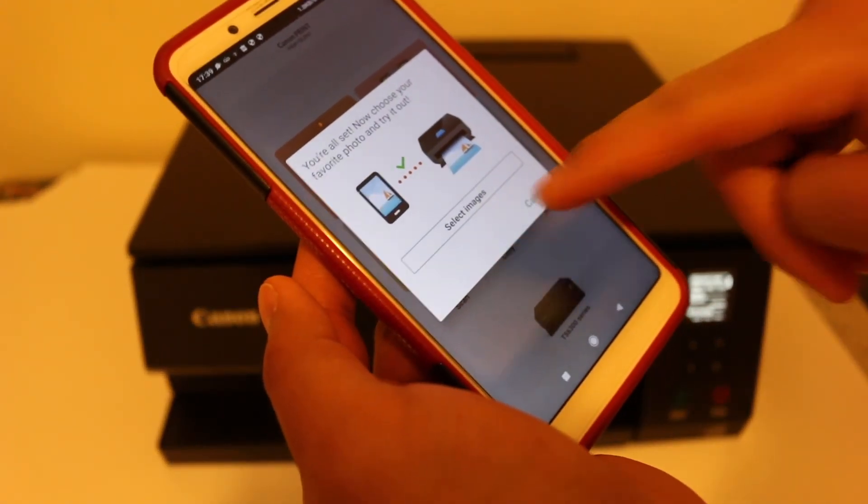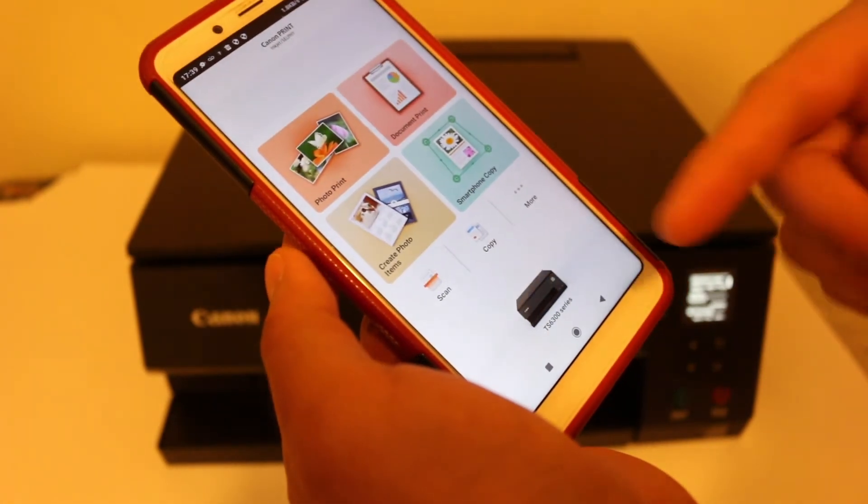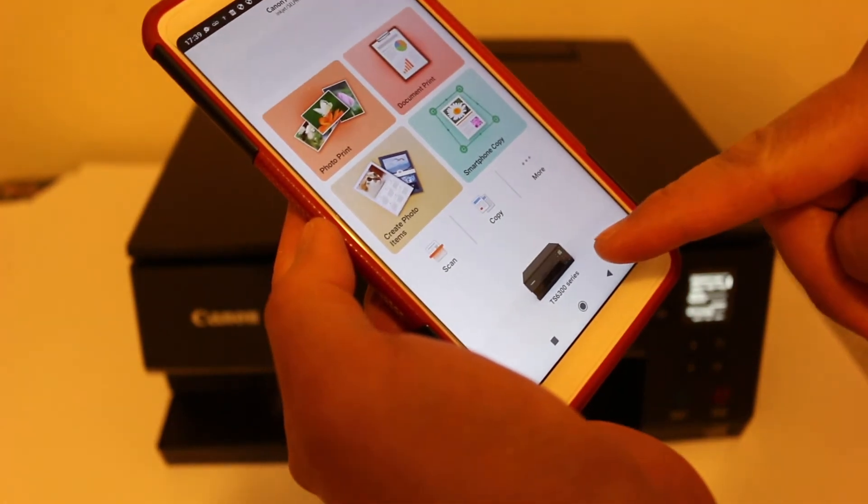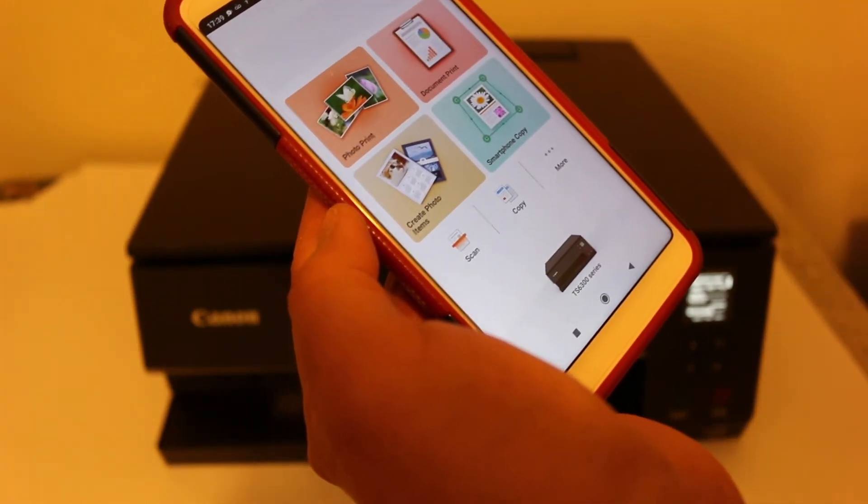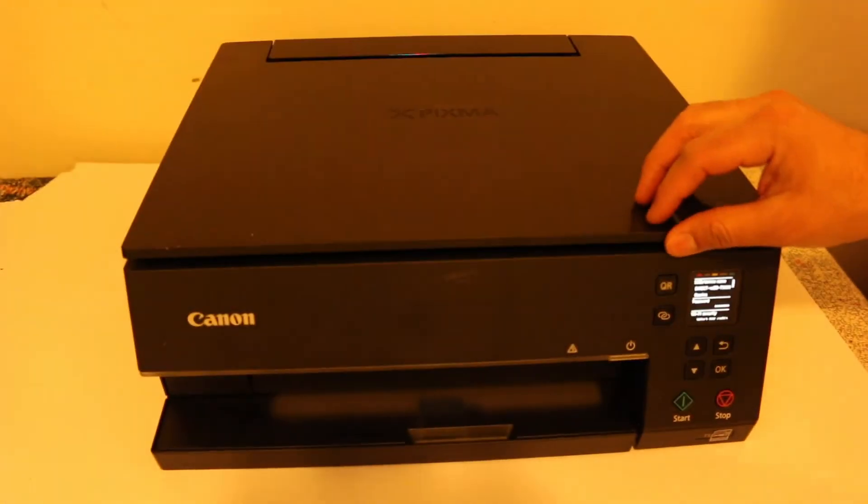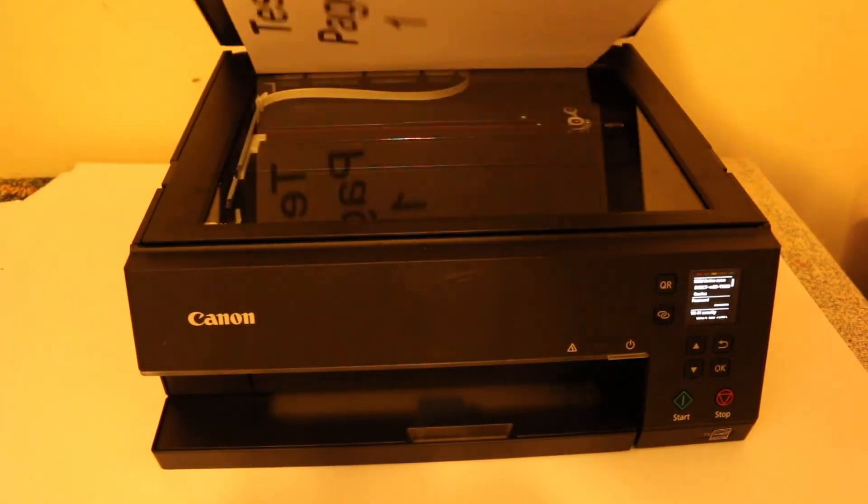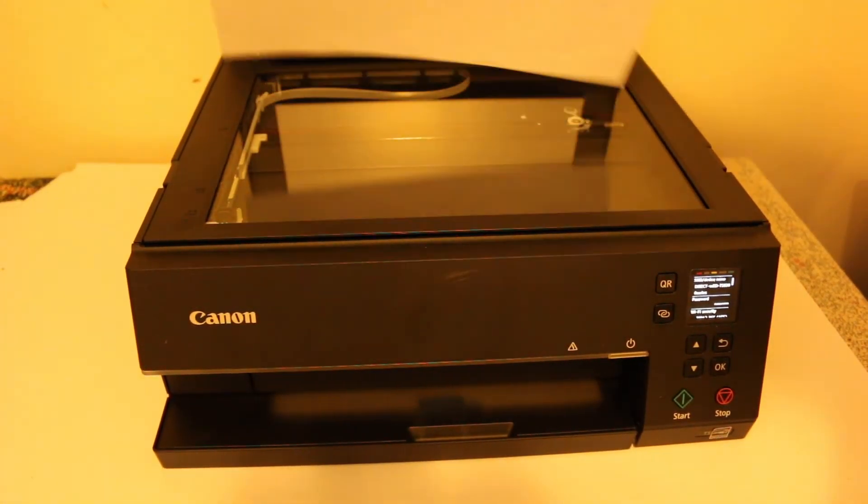And now you can click on Cancel and now you can see the printer available at the bottom here. Now to do a scanning, you can place a page facing downwards on the top scanner on the left-hand corner and close the lid.